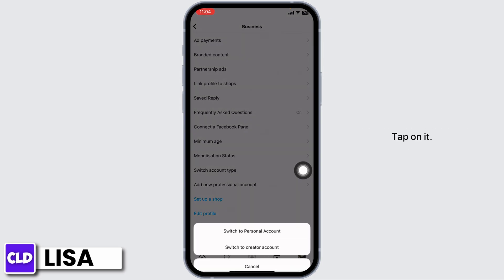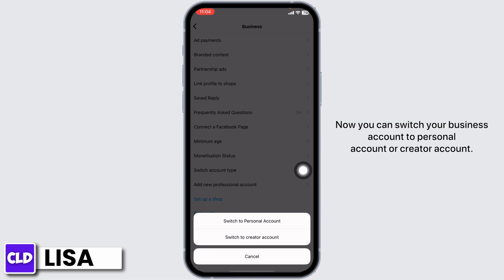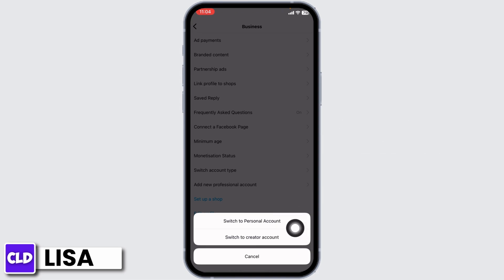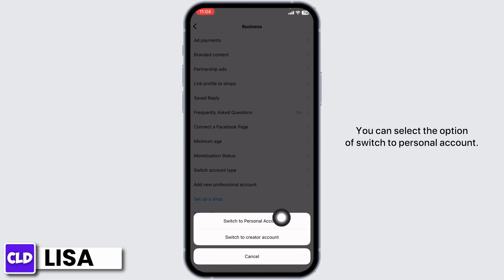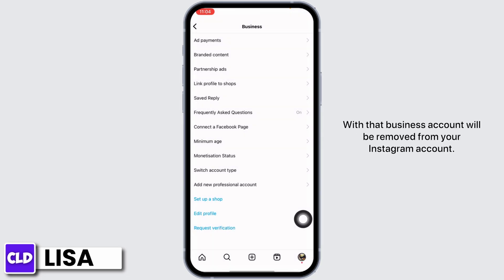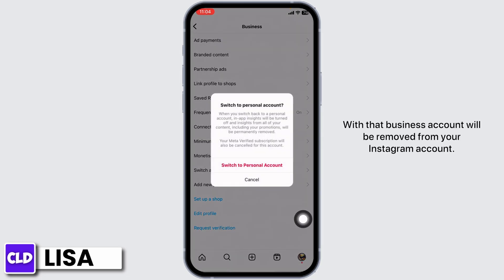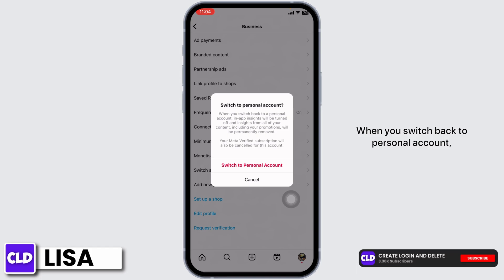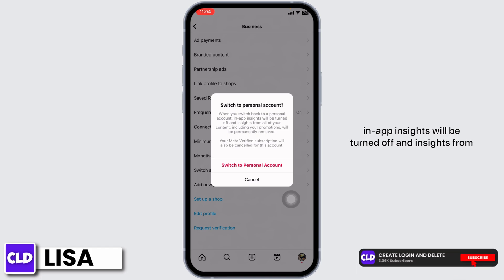Here you're going to find the option of Switch Account Type — tap on it. Now you can switch your business account to a personal account or creator account. Select the option of Switch to Personal Account, and with that the business account will be removed from your Instagram.